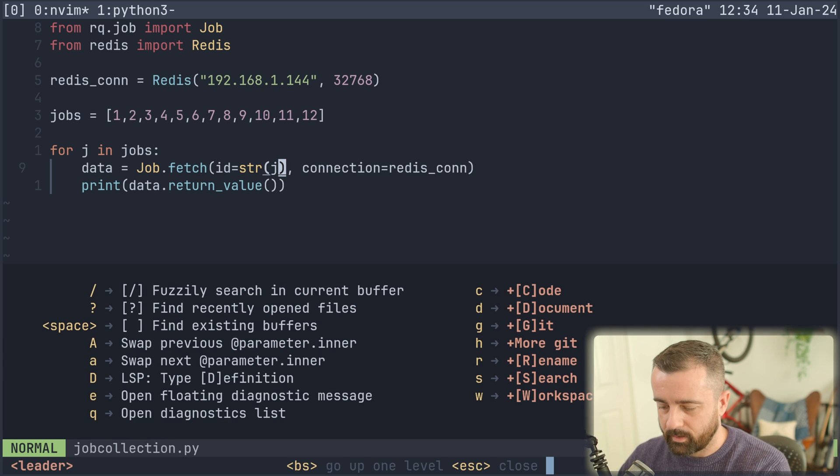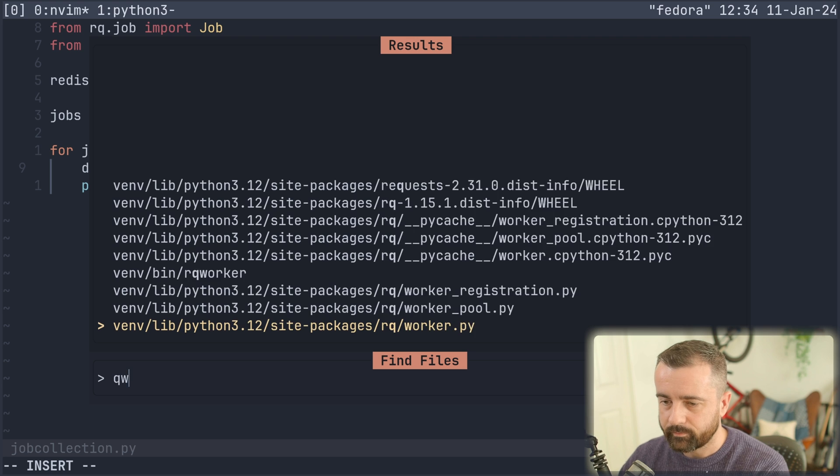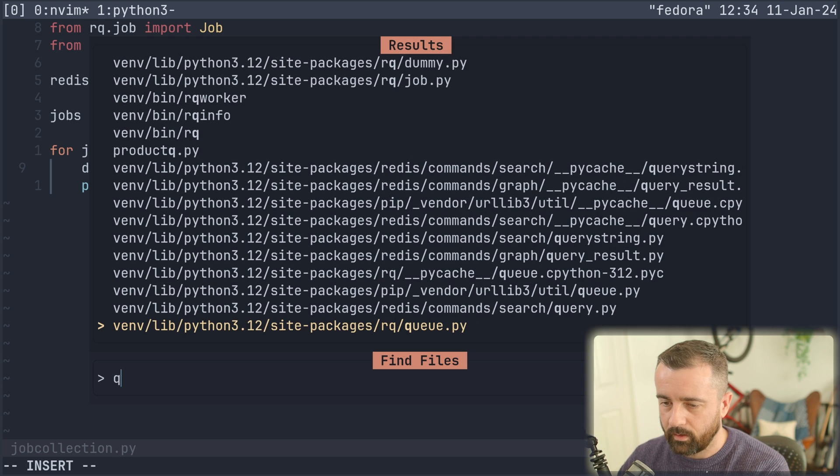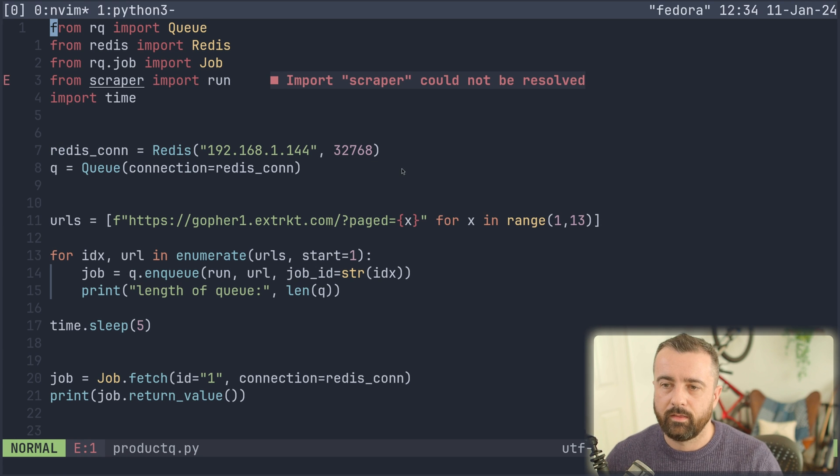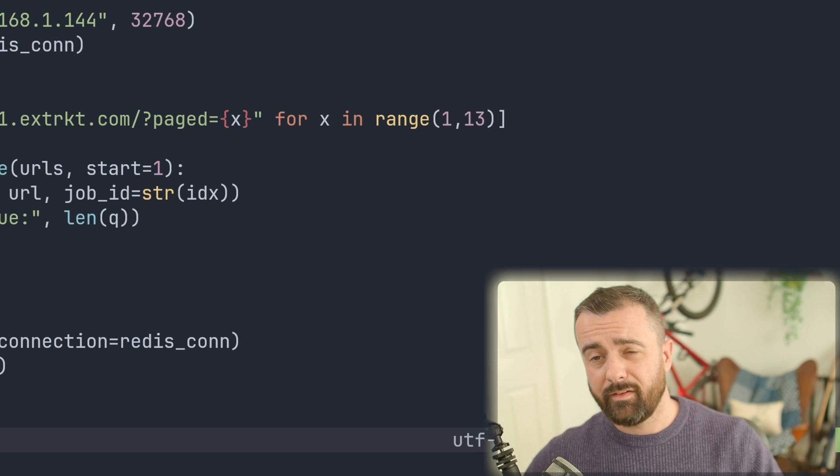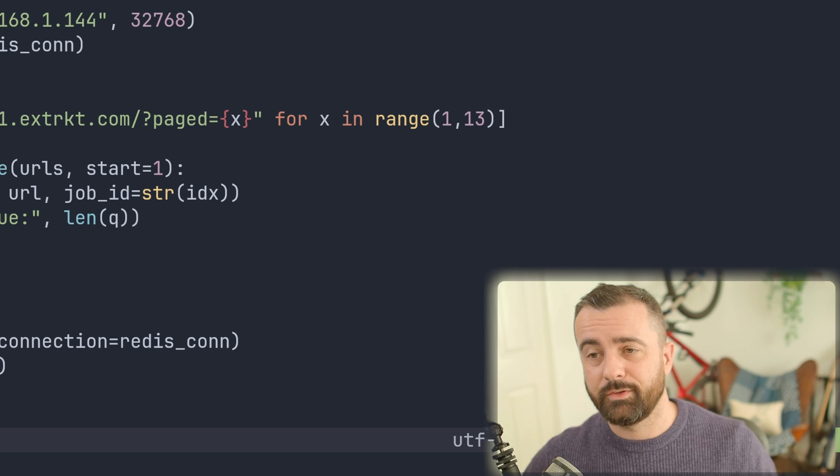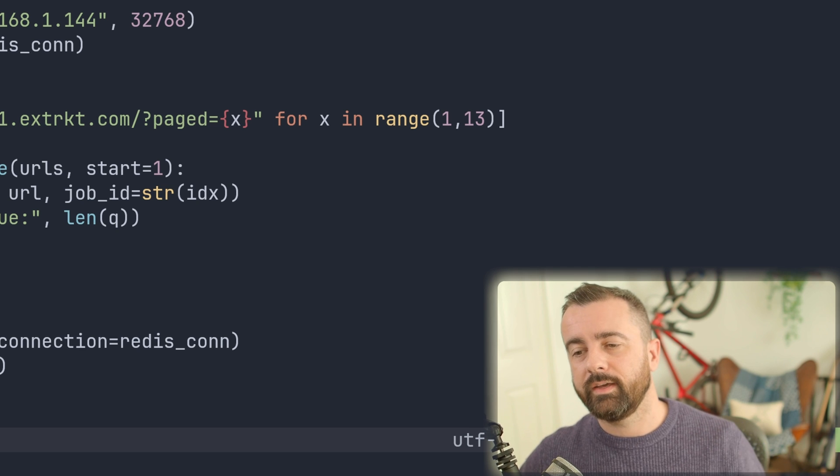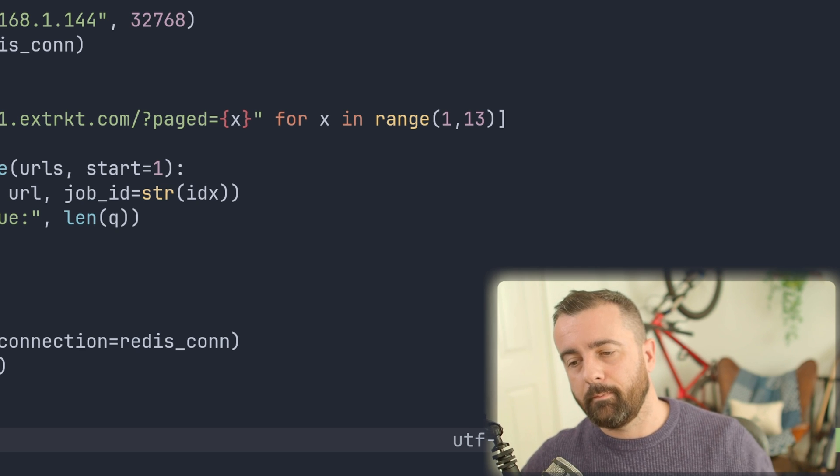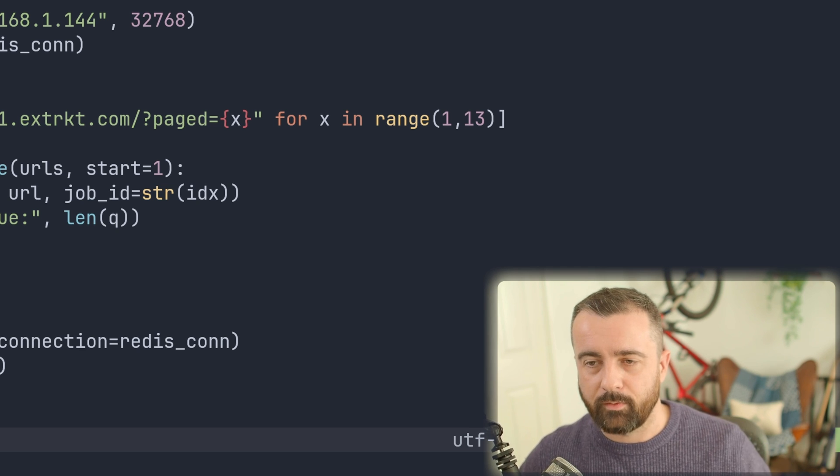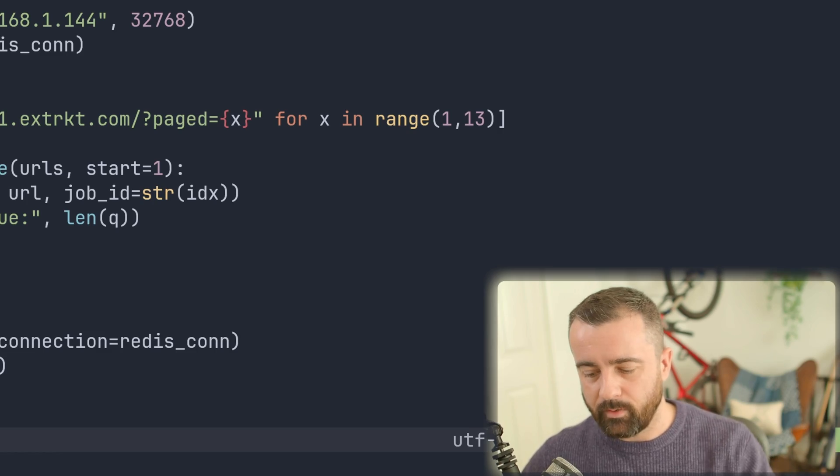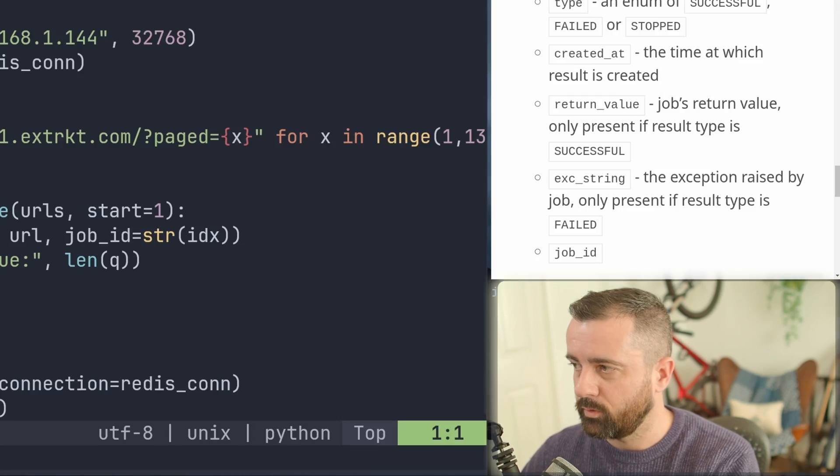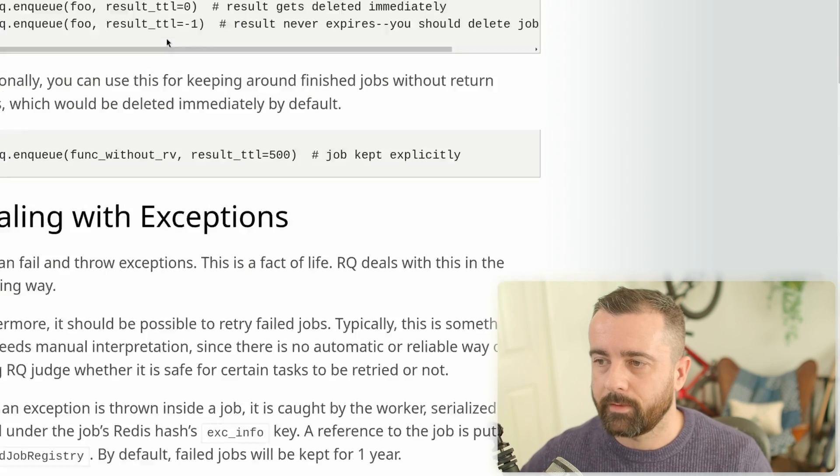So let's just go back to our product queue so you can see there. So this is basically it. So hopefully you have enjoyed this video, we're going to expand on this and make it into something a bit better. And we'll build an application around it. I really want to explore the Django part here.